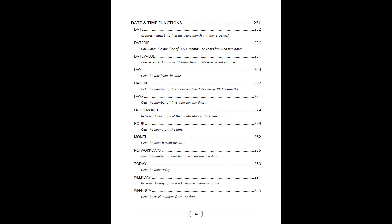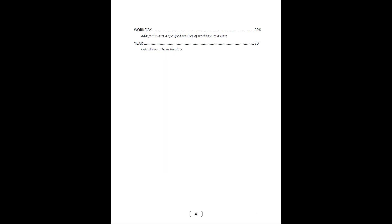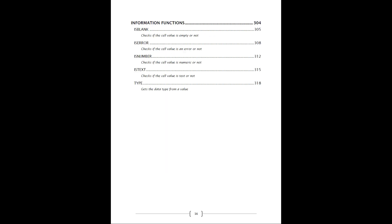We also go through the date and time functions that you can see directly here. Awesome functions when you're working with dates.